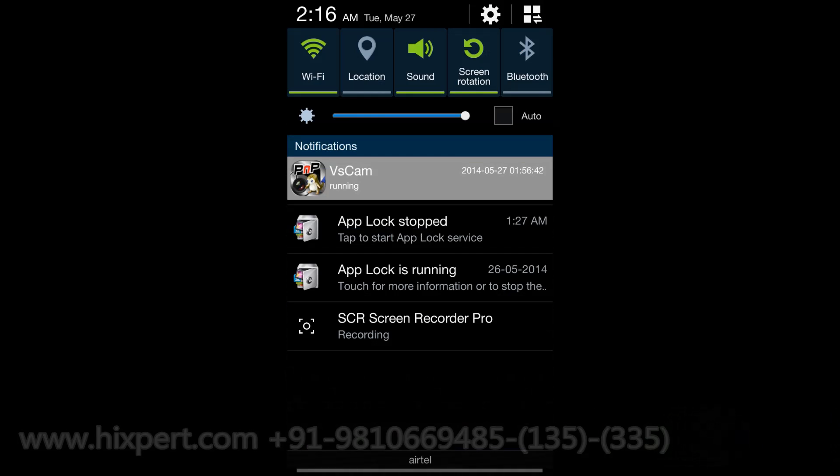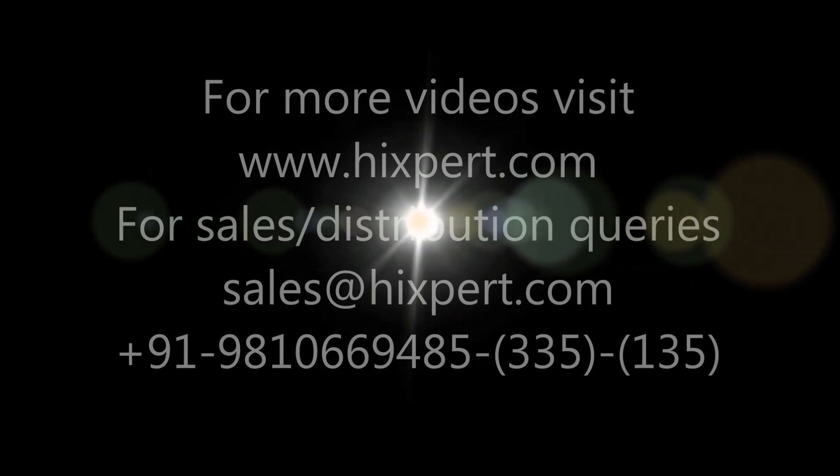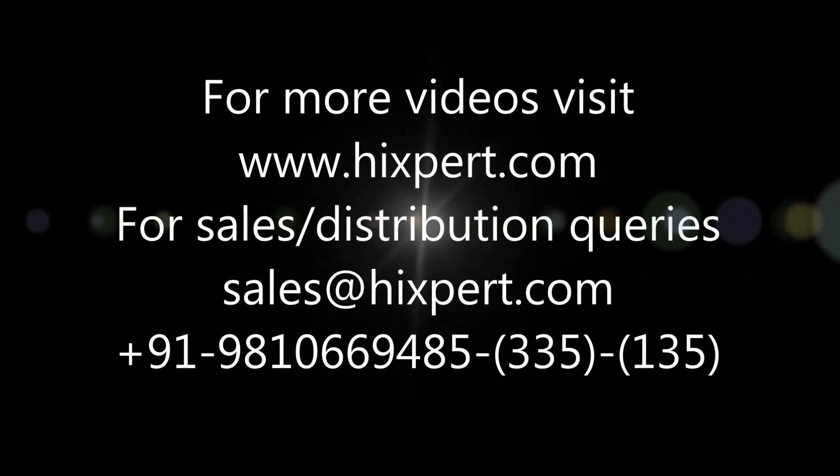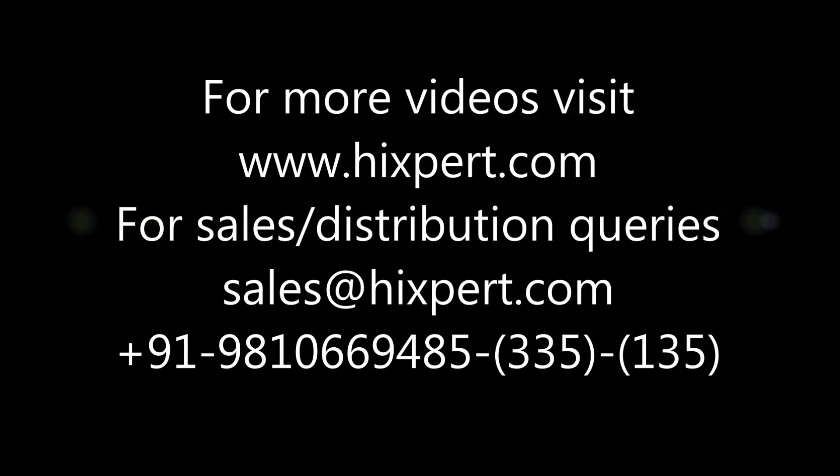So that's all for this video. For more videos, login to our website hi-expert.com or subscribe to our YouTube channel. Thank you for watching.